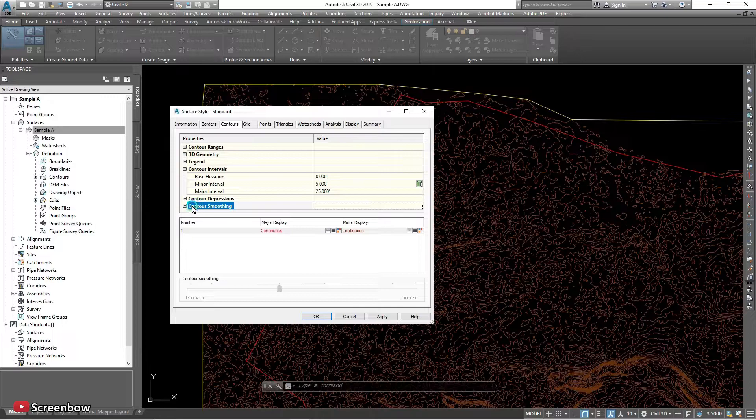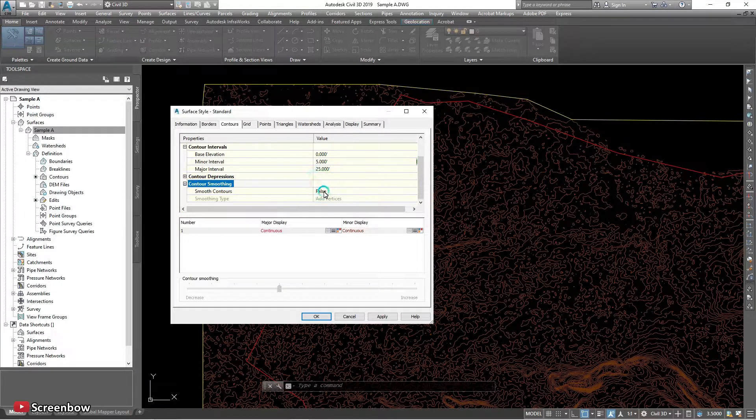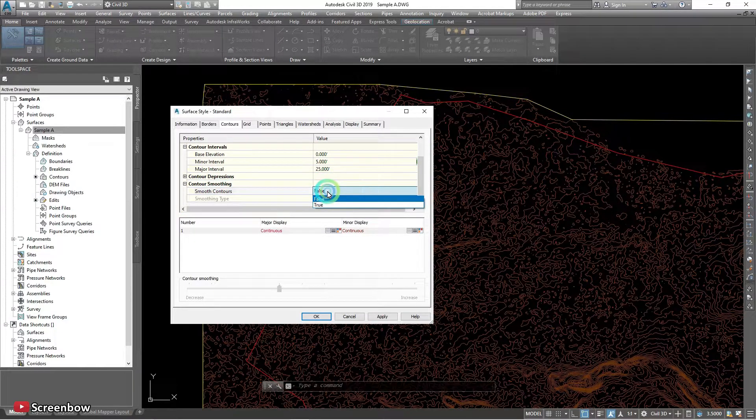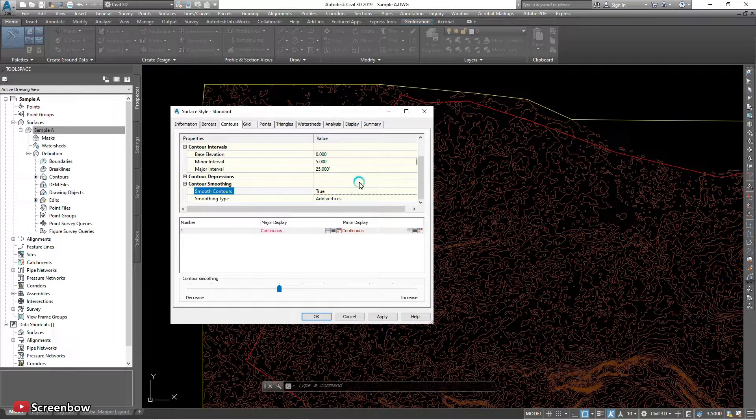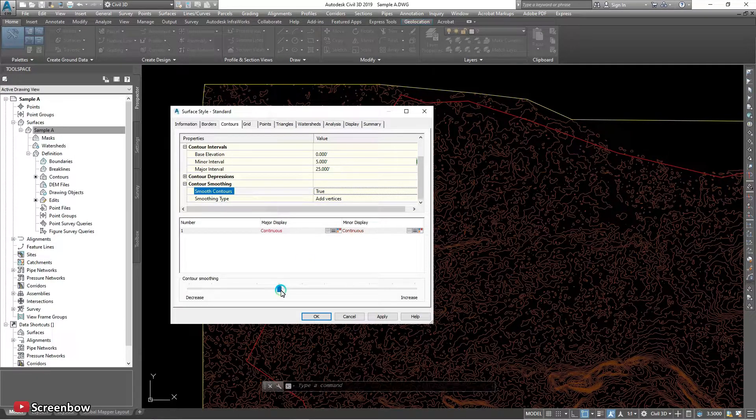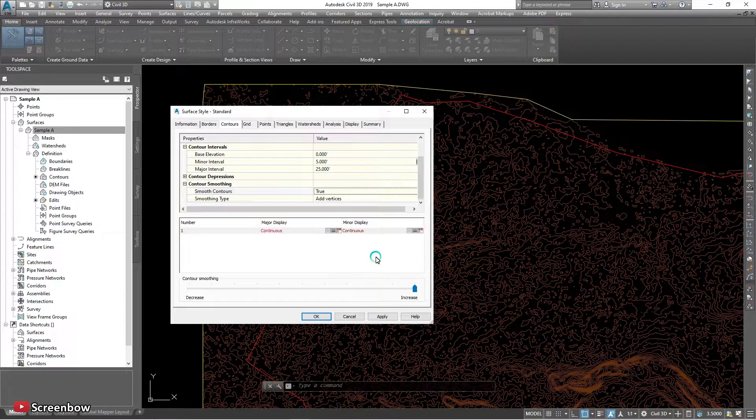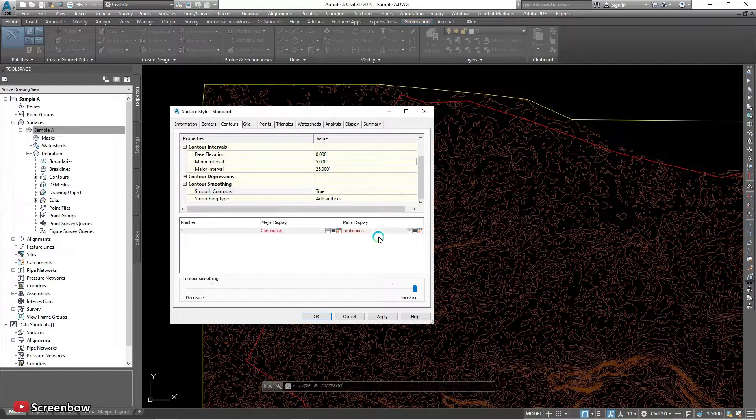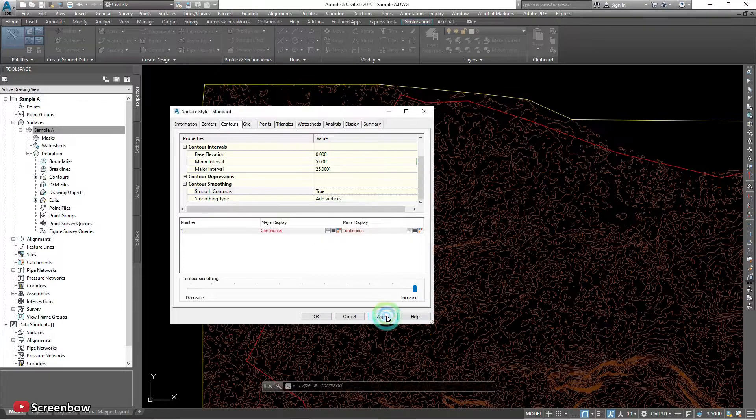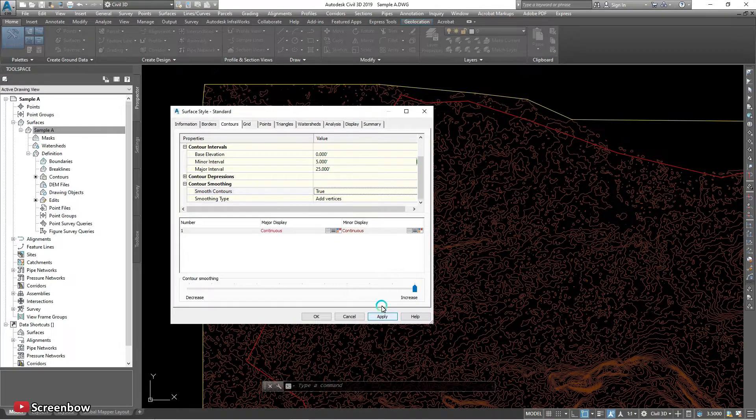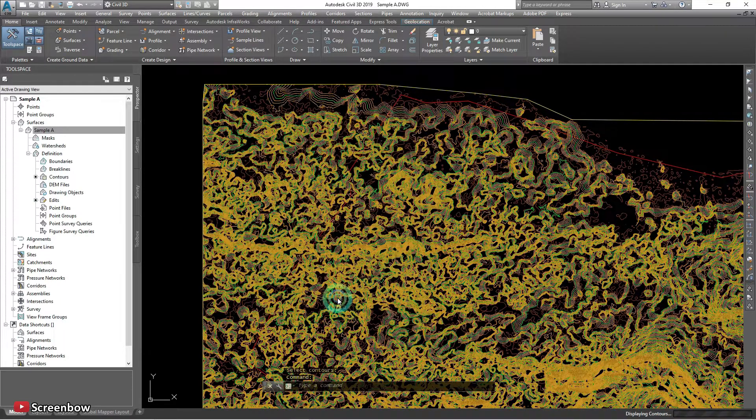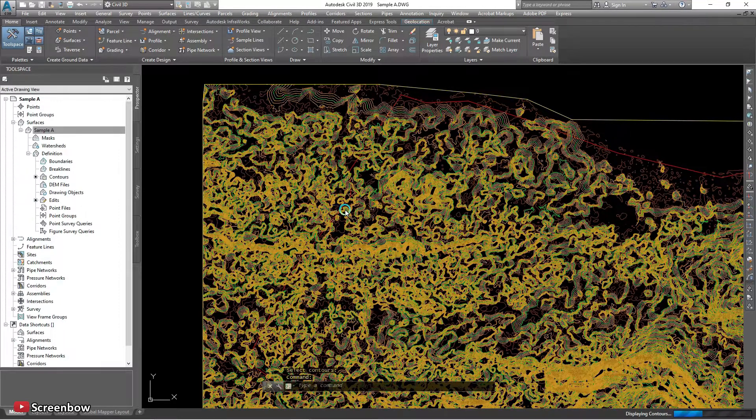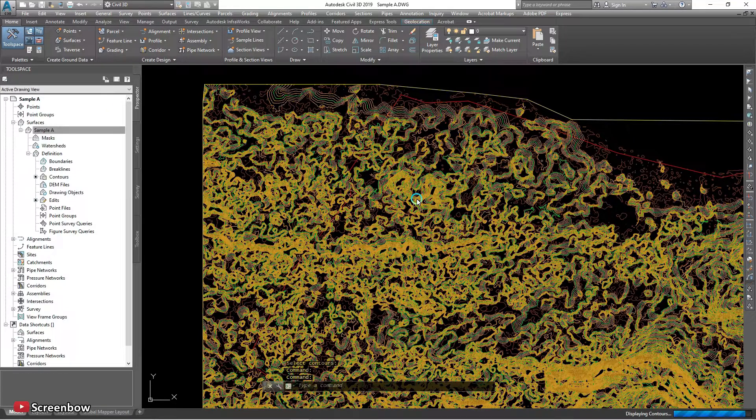And I want to make a smoothing, little bit smoothing with contours. Just grab the contour smoothing. Yeah, it's already on the layer.